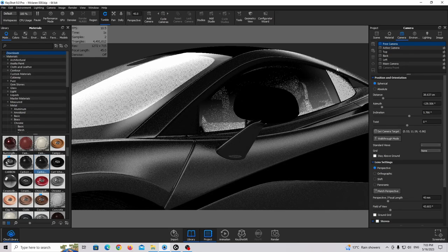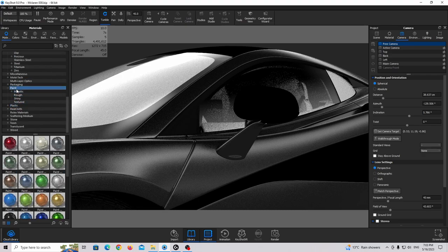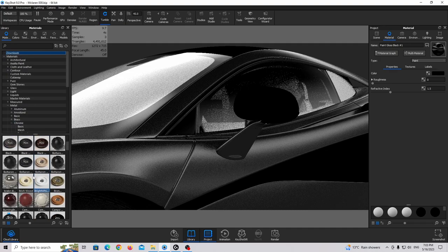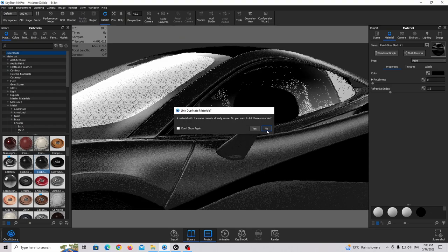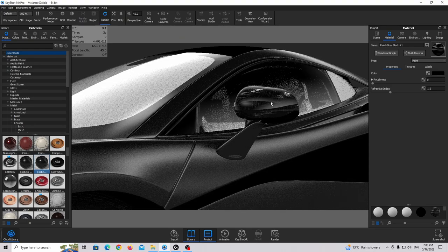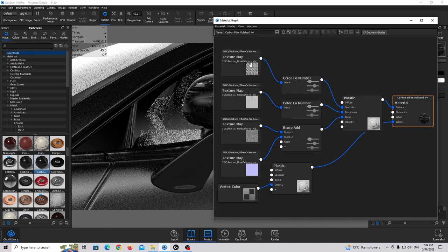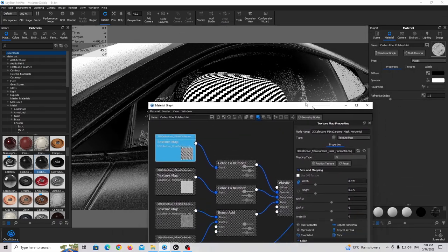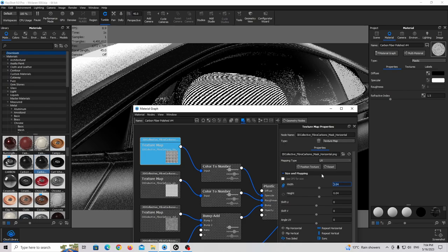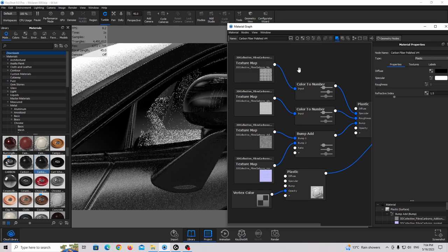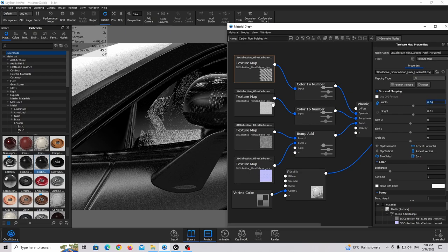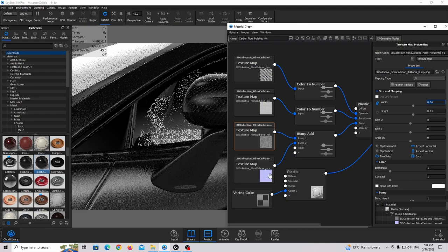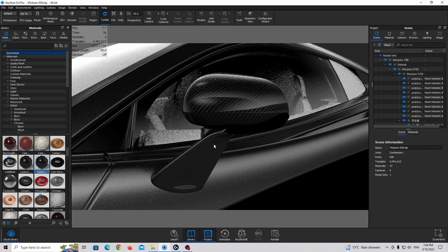Before that, I'm going to apply paint gloss material to the window lining trim. Go to paint shiny, drag and drop, double click, and make it completely black. Now go to downloads and find the carbon fiber polished material and drag and drop it onto the mirror. The scaling is too big so go to the material graph, press C, and adjust the texture size down. Apply the carbon fiber to the other parts as well, combining the materials and matching the scaling across the mirror.